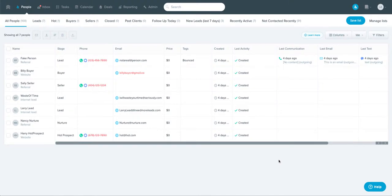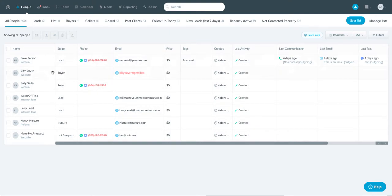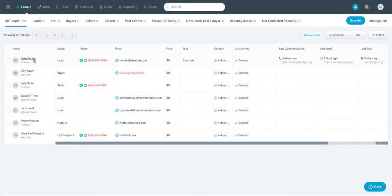Let's take a look at how you can identify leads to follow up with. FollowUpBoss is a really powerful tool to manage and keep track of all the people that have contacted you. Over time though, you have a lot of people in here and it can be difficult to figure out who you want to follow up with.